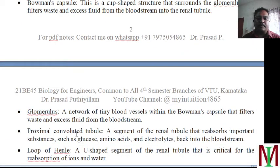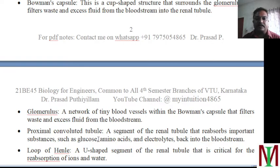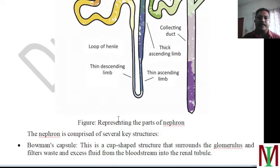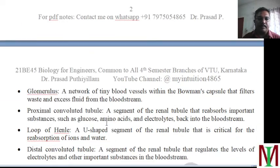Then the proximal convoluted tubule — it is a segment of the renal tubule which reabsorbs important substances such as glucose, amino acids, and electrolytes back into the blood stream. This proximal tubule absorbs the required glucose, amino acids — those things will be absorbed.